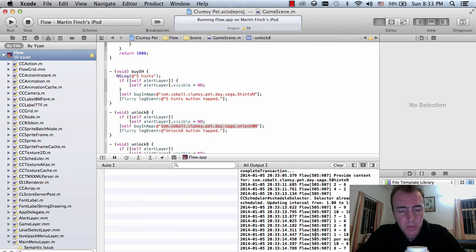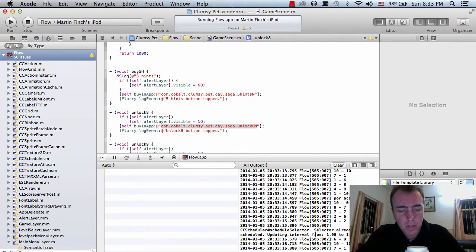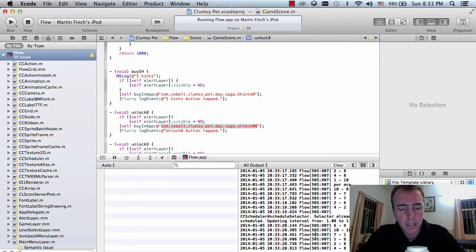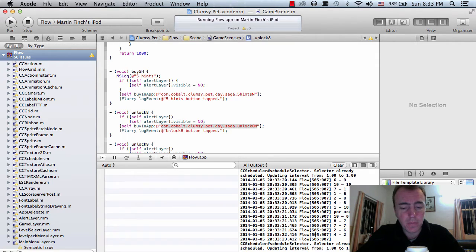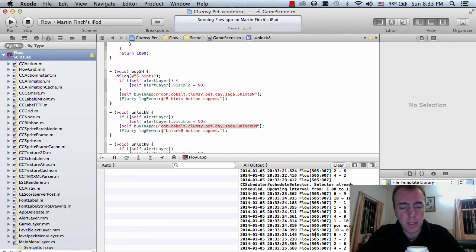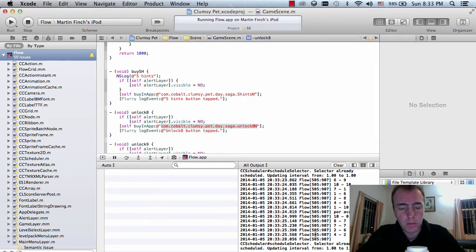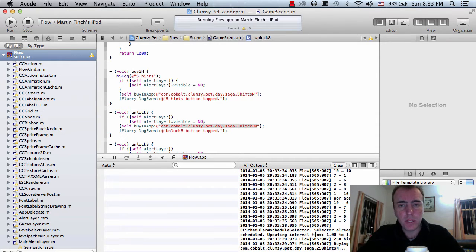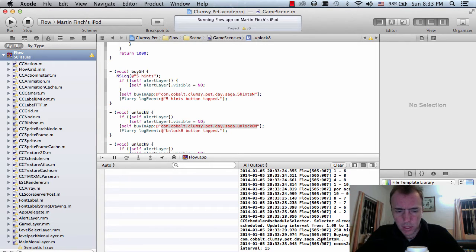I'm just going to play this level again and all I'm doing is tapping these hints real fast, playing the level again and again so that my hints go down to zero and then I can check that I can purchase the next pack. So 250 hints for $20. Confirm your in-app purchase — 250 hints to help you solve the puzzle for $20.